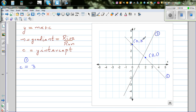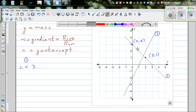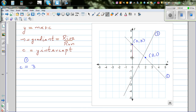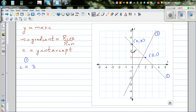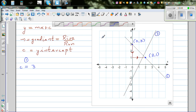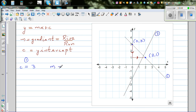Find two neat points and join them with a right angle triangle. Always do the run first. This is the rise and this is the run. The run is positive because you're going to the right, and the rise is negative because you're going down. From one point to the other you've got a rise of negative 2 and a run of 1, so the gradient is negative 1.